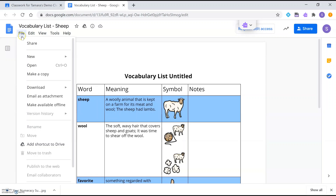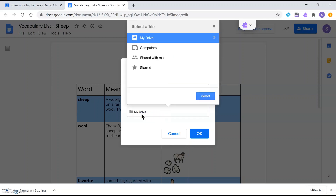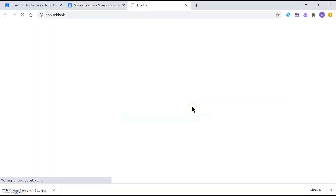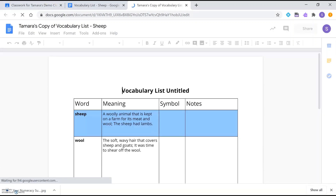From the File menu, I can make a copy of this, which creates my own personal copy in my Drive. When I make a copy, I can title it — for example, 'Tamara's copy of vocabulary list' — and I can choose a specific folder to save it in. I'll click OK, and you'll see when you make a copy it opens up in a new window.